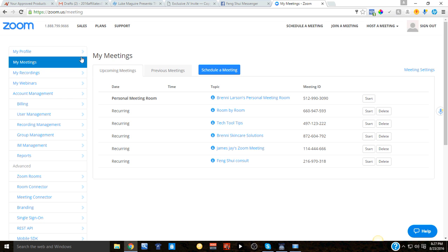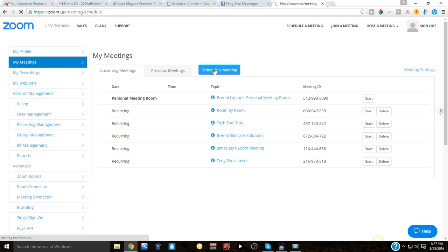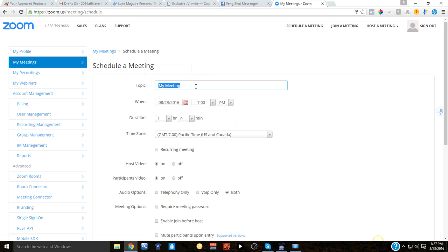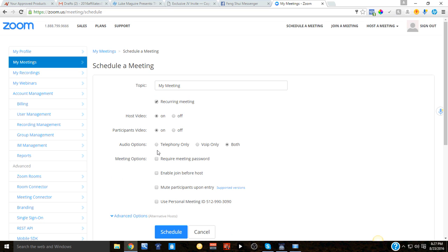I am under my meetings, and why I love recurring meetings — you can see these are recurring meetings, all you do is hit start. To schedule a meeting, you name it, and you can make it a recurring meeting, set host video on, participant video off, or leave both.